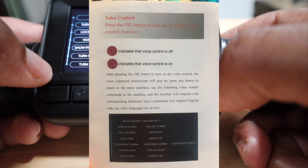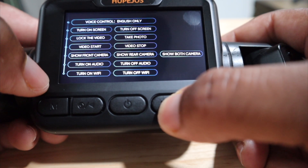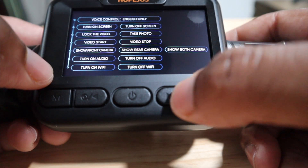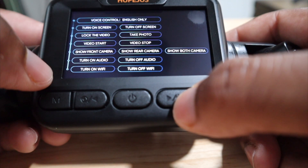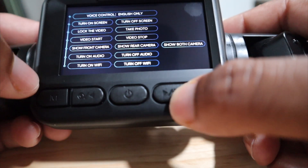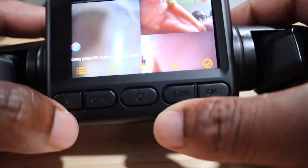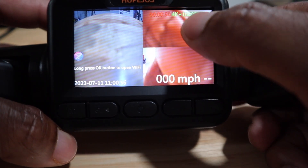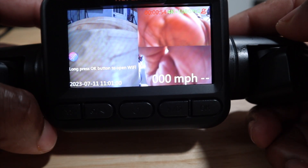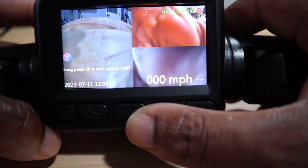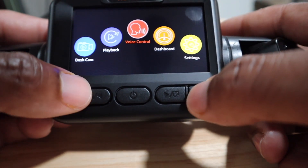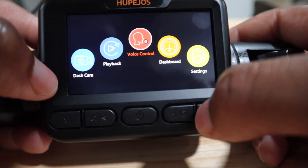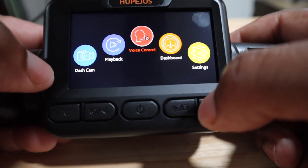You have voice control. We're going to go ahead and test it. 'Video stop.' 'Take photo.' 'Video stop.' Still recording. 'Stop recording.' So I think you have to know all of the commands. If you need to know all the commands it's best to look them up. You can turn commands off too — if you hit OK you can turn commands off, just in case you're talking to Google or Siri in the car dashboard.